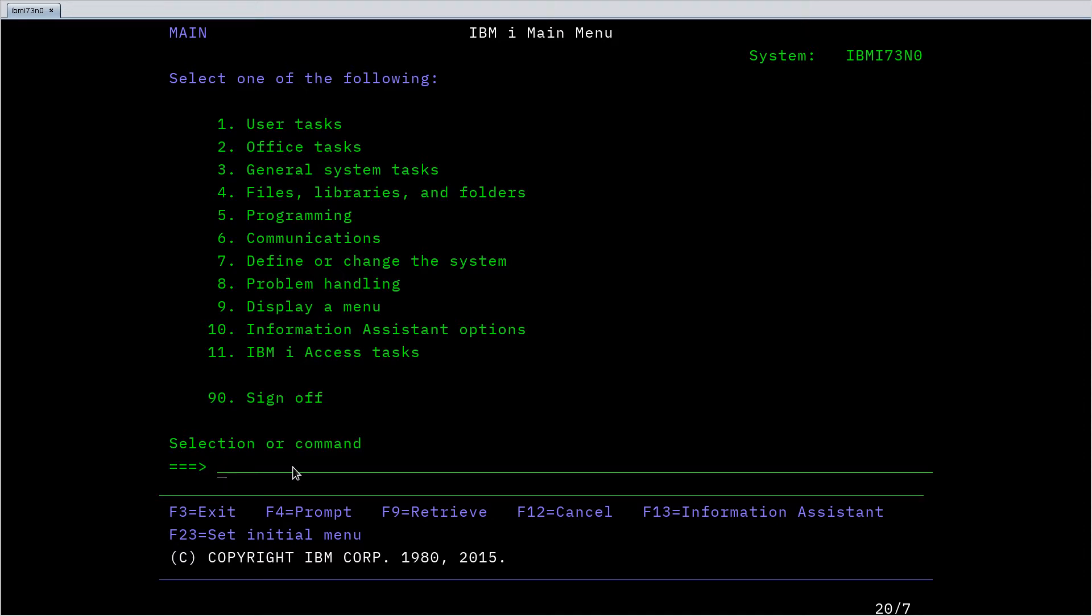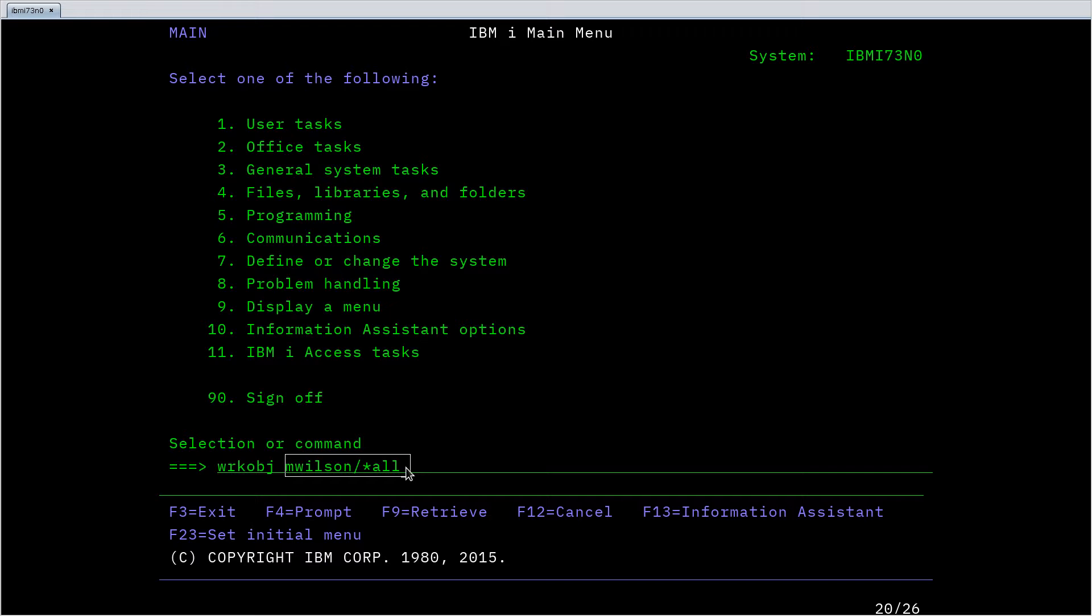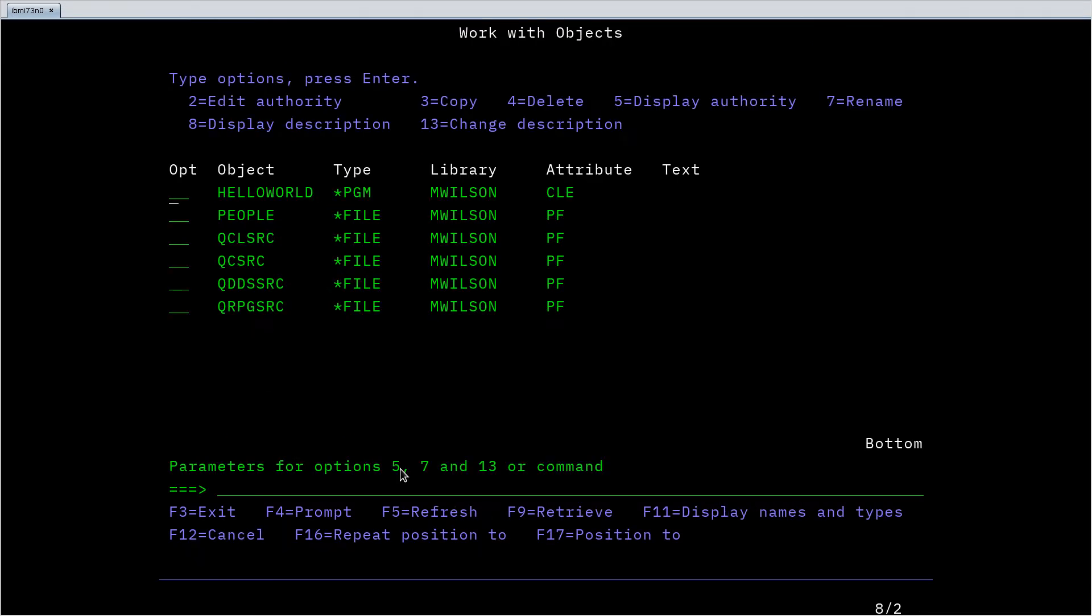For example, I can work with objects, and I want to work with objects in the Immolson library and see all objects. This is a positional parameter, just the first parameter. So if I hit enter, I'm working with objects in the Immolson library.